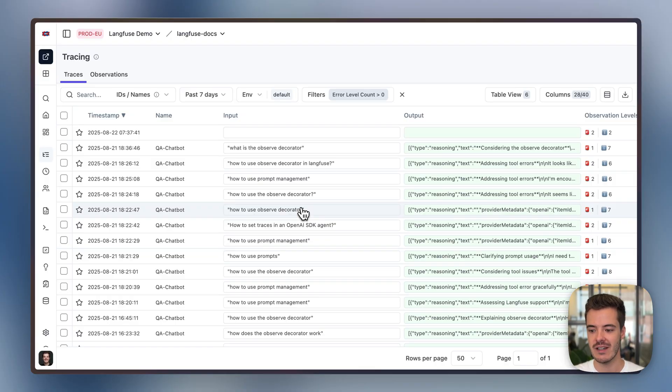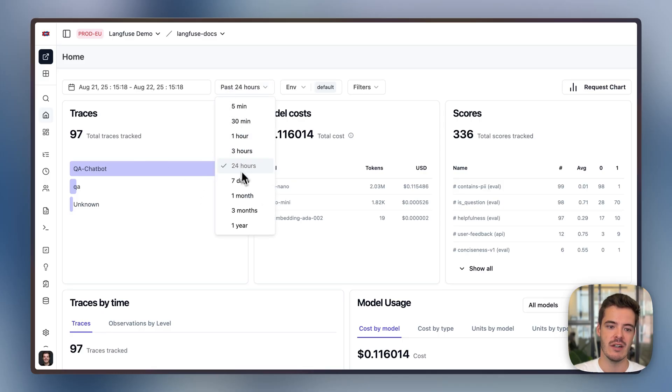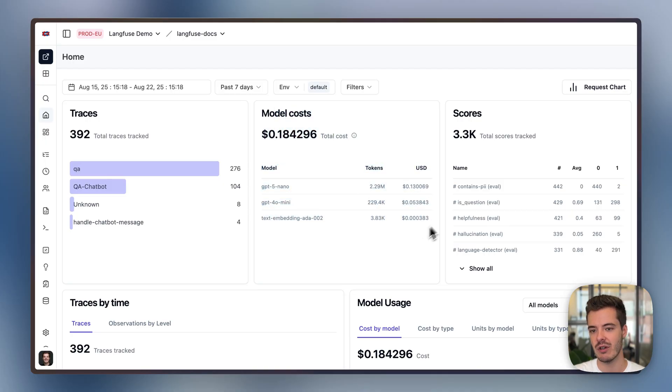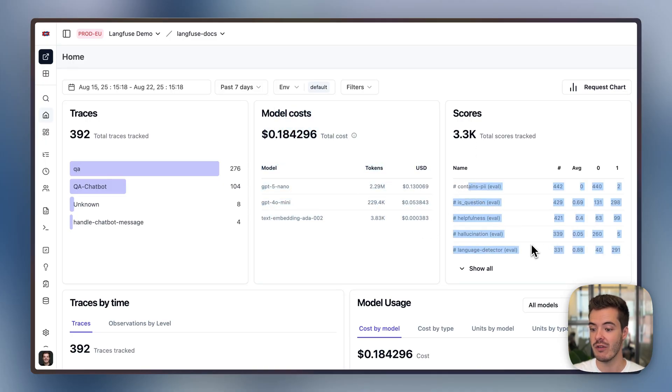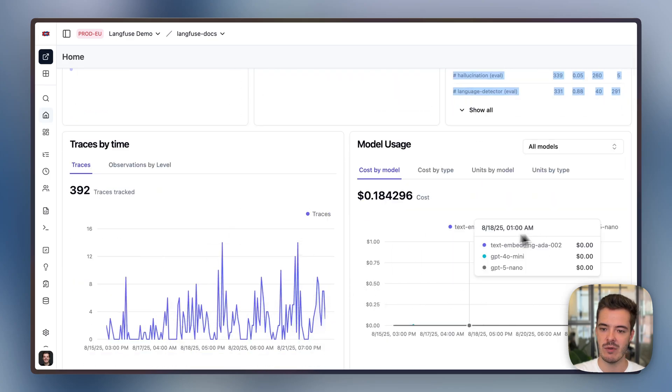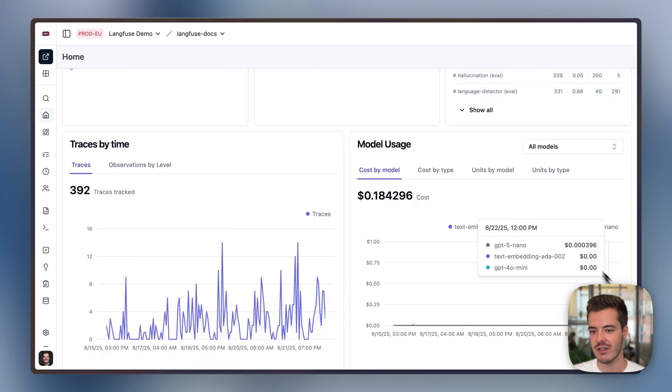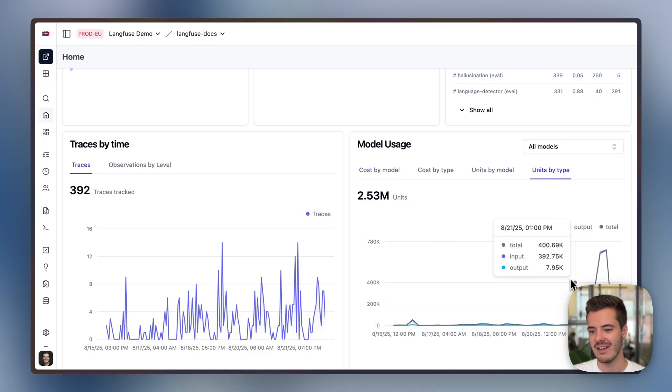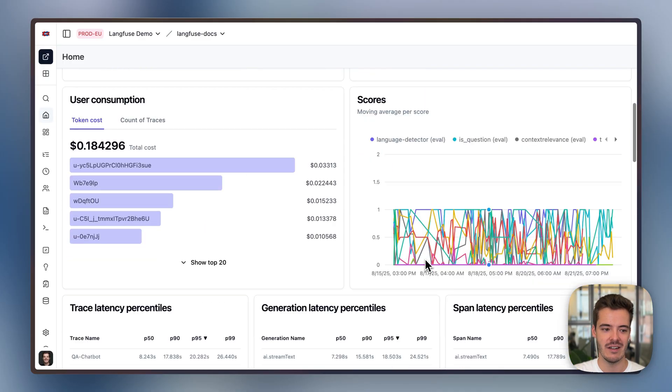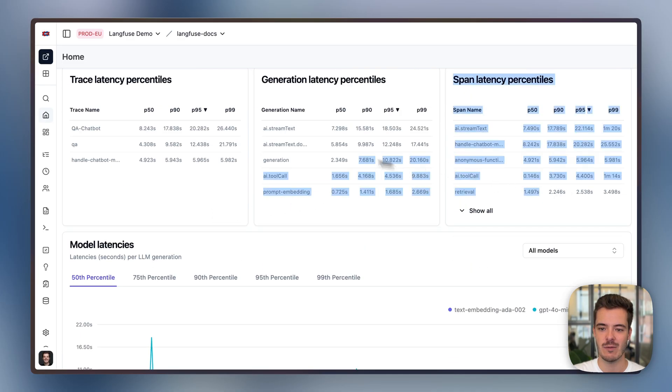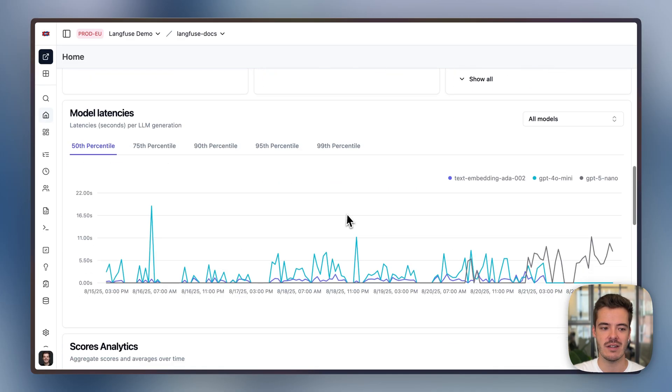When you use Langfuse for tracing, we derive lots of different metrics from these traces. When we go to the home dashboard, we can check out our overall volume that we had with this example app, how model costs are broken down between different models, how our different eval scores work. More on this in the eval video. Trace volume over time, cost breakdowns by models. I mean, this application is very cheap by different models or by the type of tokens. Which users were the most expensive?